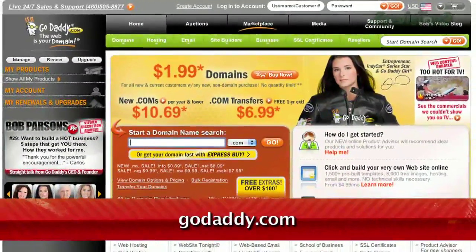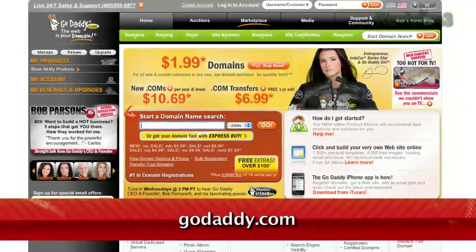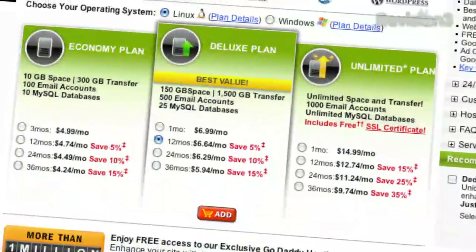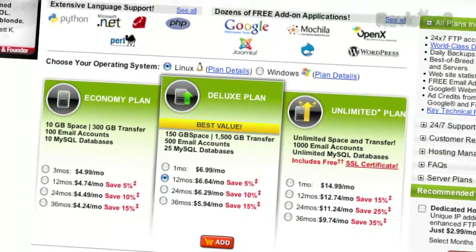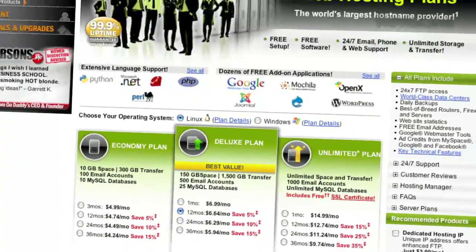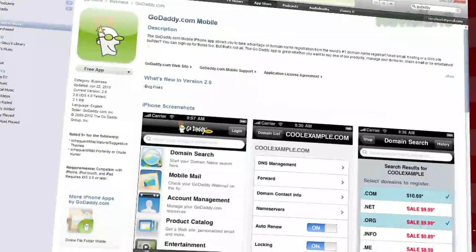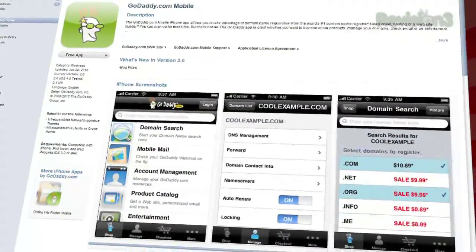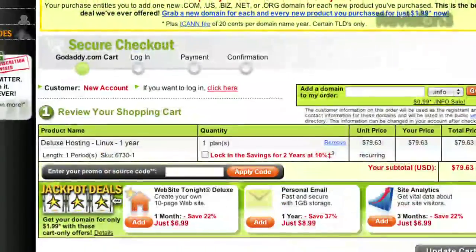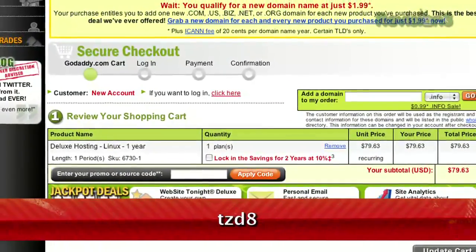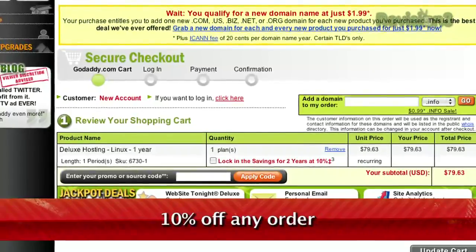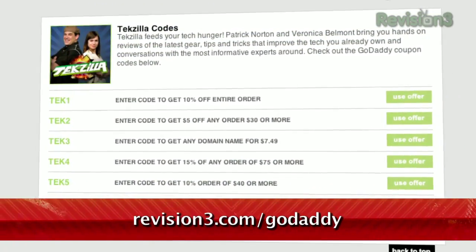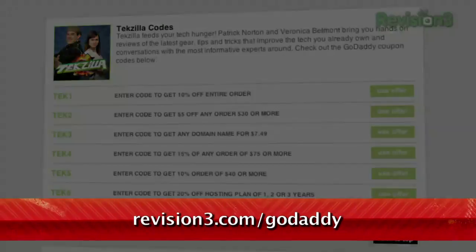GoDaddy.com makes it easy to customize your own virtual dedicated server. Choose one of three popular plans, or select your own Linux or Windows Server with all the plan options you need. You can download GoDaddy's free iPhone, Android, or Blackberry app to order right from your phone, manage your current domains, and more. Use the code TZD8 to get 10% off any order, and check out revision3.com/GoDaddy for a list of all the amazing GoDaddy deals from Revision 3.